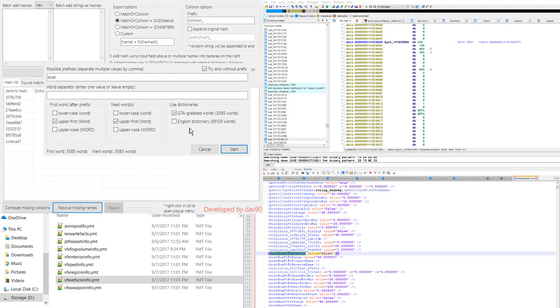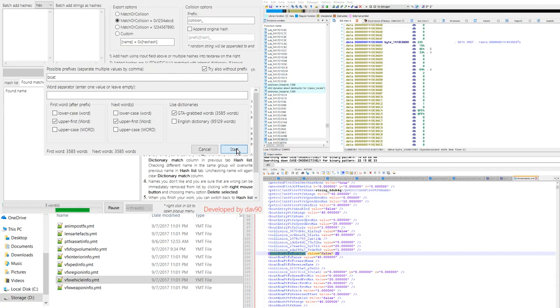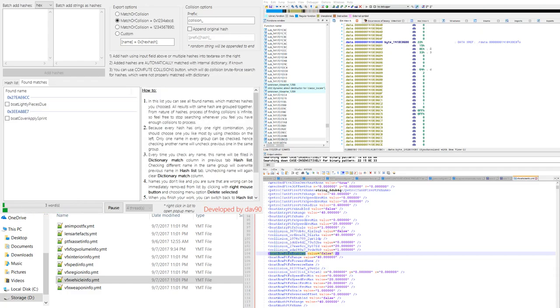We're gonna start the search here and then once we start that search it's gonna start finding a bunch of different items here for us. We'll let that run just for a little bit.